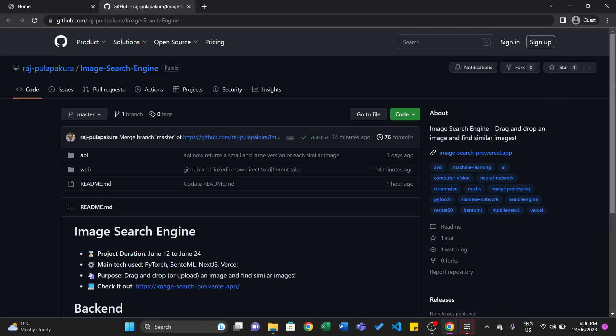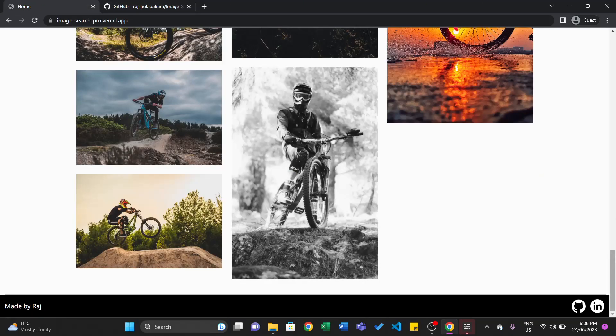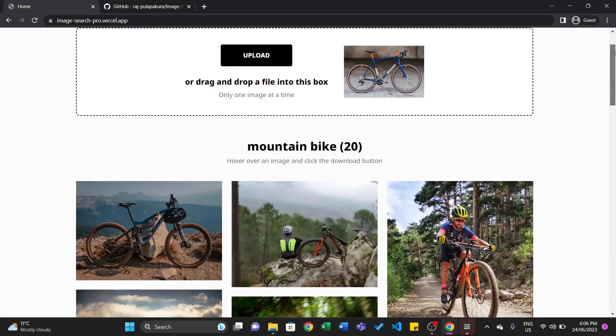So that's basically the image search engine — a project where you can upload or drag and drop an image into the website, and it will show you a bunch of similar images. Thank you for watching.